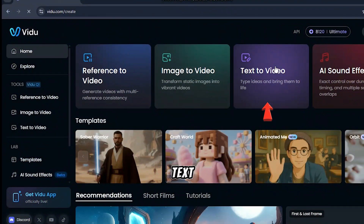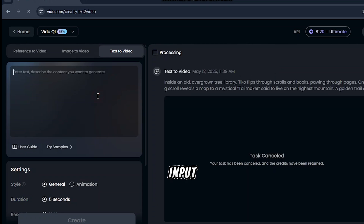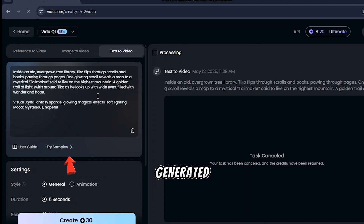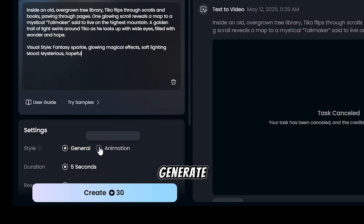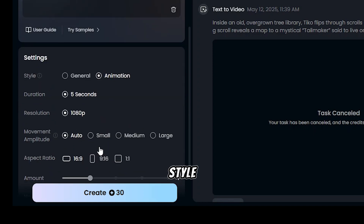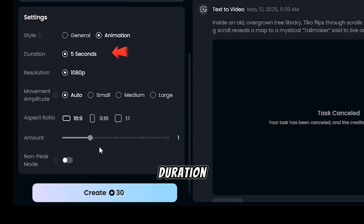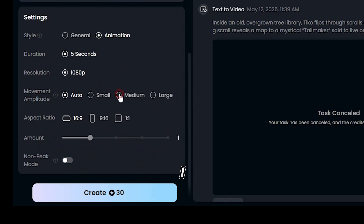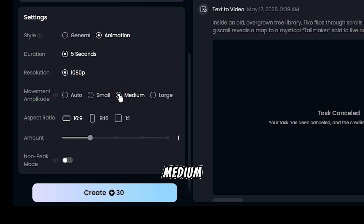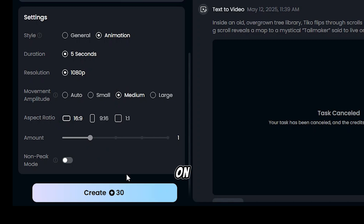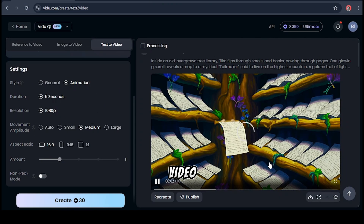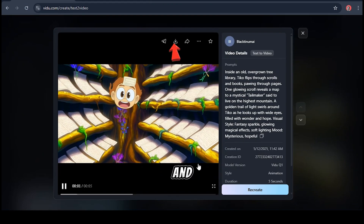To create our first video, we'll be using the Text to Video feature. Click on Text to Video at the top of the page. Input your prompt — the one we generated with ChatGPT. To generate a video, set the style to Animation. Notice the duration is already set to 5 seconds and the quality to 1080p. Adjust the movement amplitude — this controls how much motion happens in your video. We'll set it at Medium for this example. Set aspect ratio to 16 by 9 and click Create.